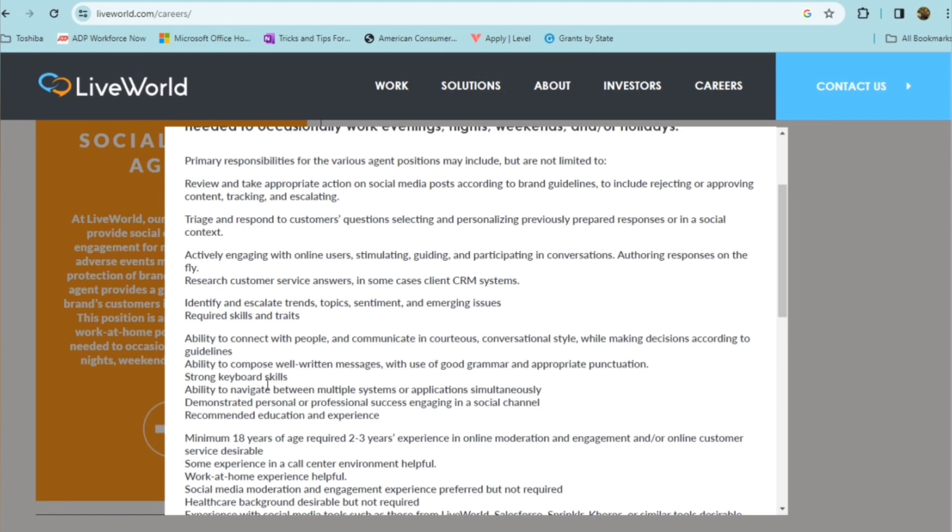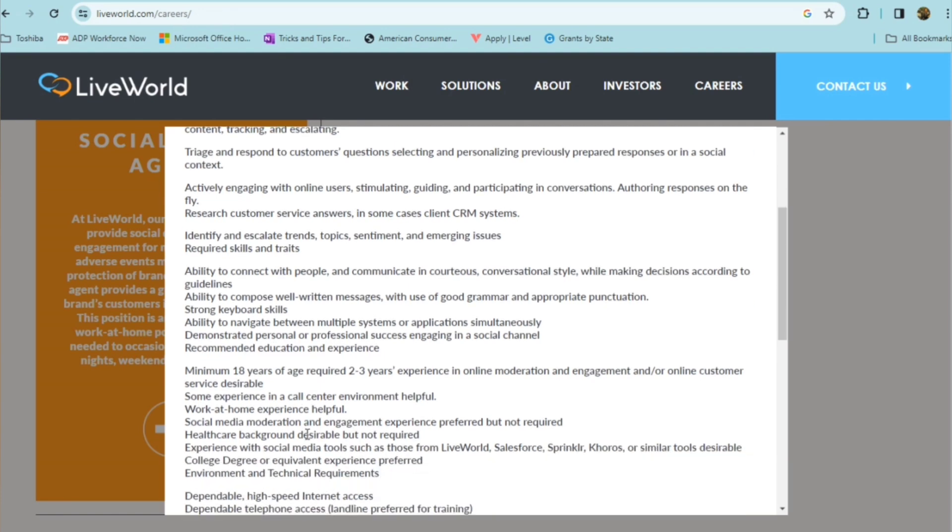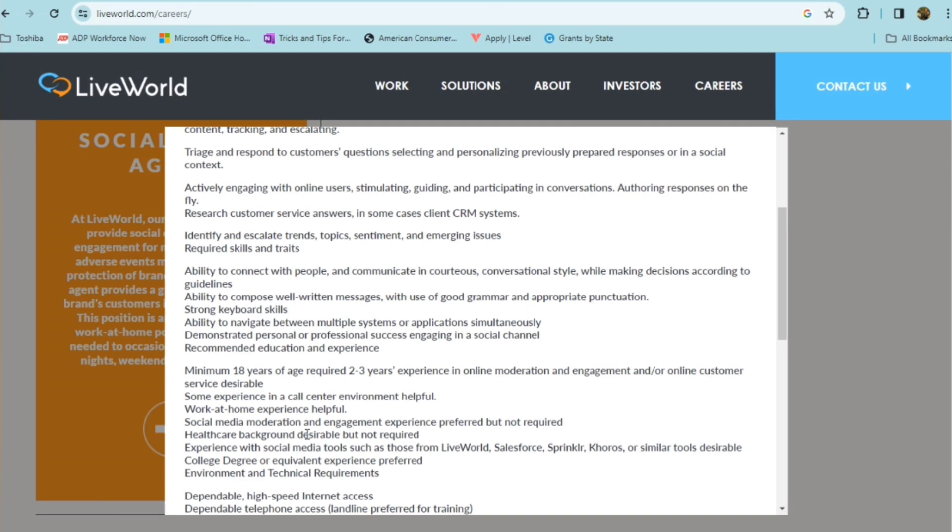And they recommend that you have the education experience to go along with it. So they're looking for someone who's at least 18 years of age, two to three years experience in online moderation and engagement, or online customer service is desirable. So it's not set in stone if you don't have quite the experience because it's listed here as desirable. Some experience in a call center environment would be helpful and work at home experience is also going to be helpful and social media moderation, healthcare background is desirable experience with social media tools and college degree or equivalent experience is preferred environment and technical requirements.